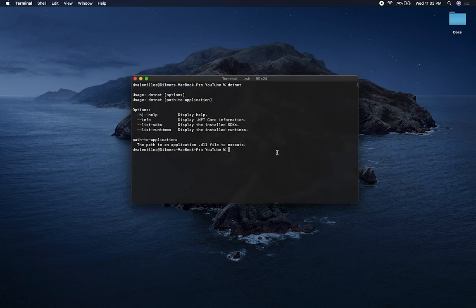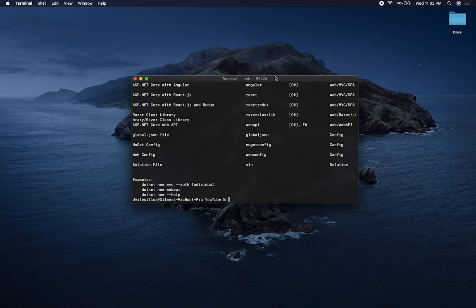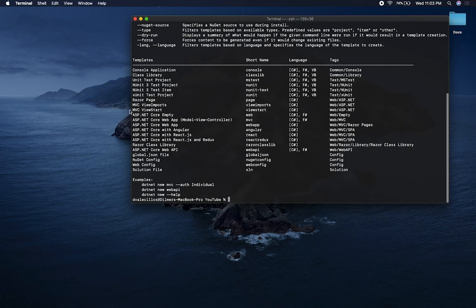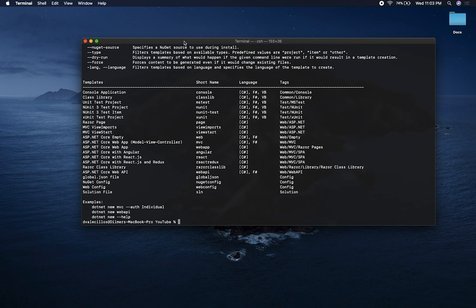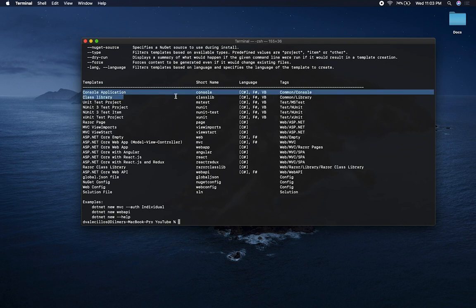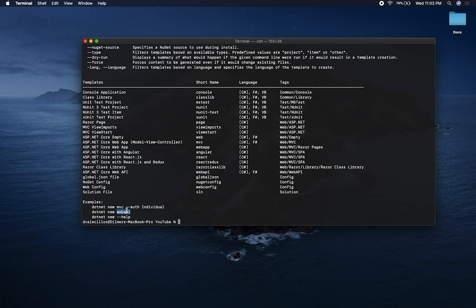The first thing I'm going to do is create a new project. If you do dotnet new, it shows you what templates are available by default. We're going to focus on creating a console application, which will act as the server. The short name is what we use to create it, so to create a console application you type dotnet new console. You can also specify the name, create a web API, an MVC application, and so on.